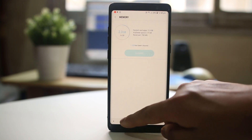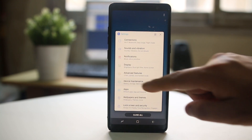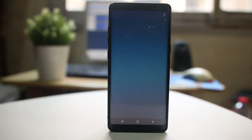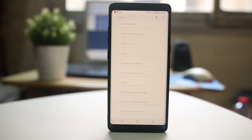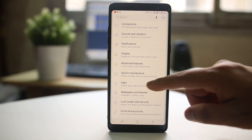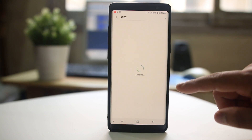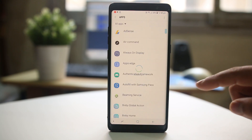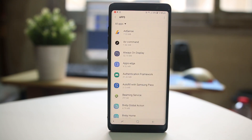The last thing I can do is go to Settings, then go to Apps. From here I can clear the cache files and cache data for individual apps.